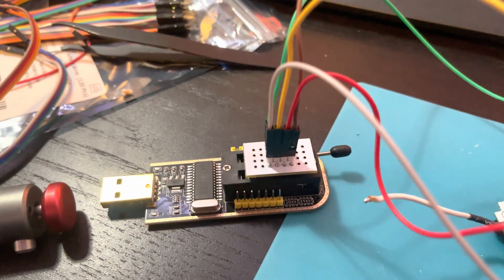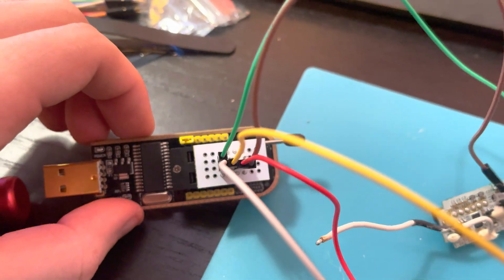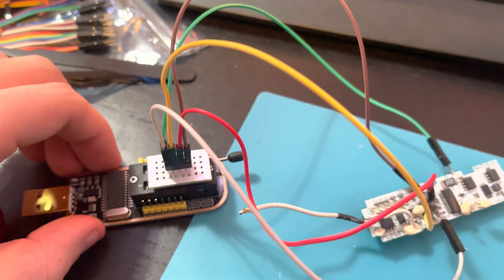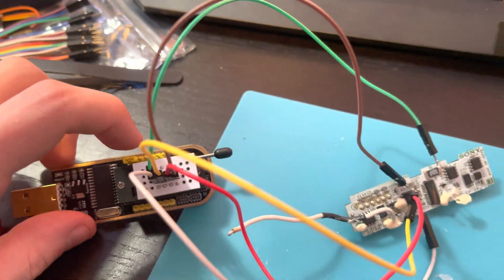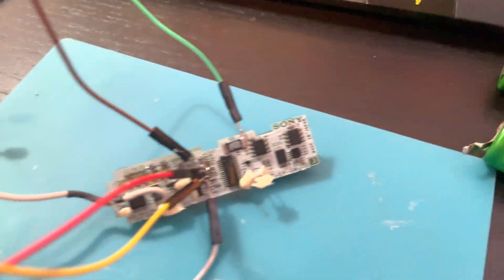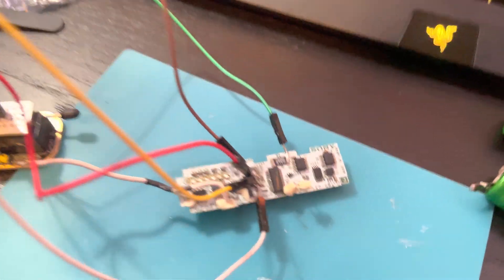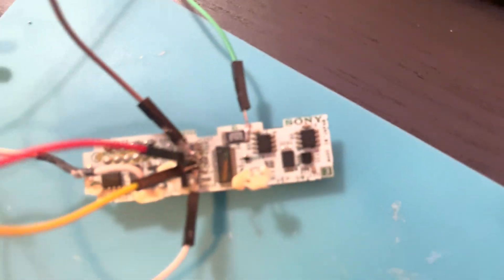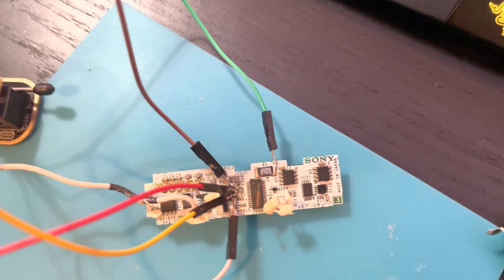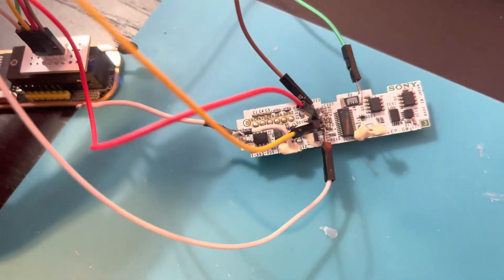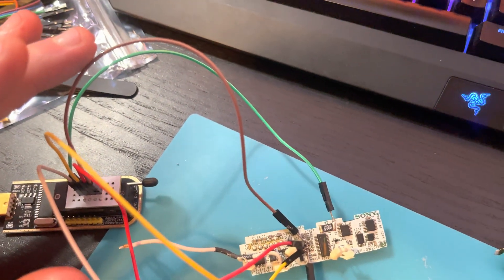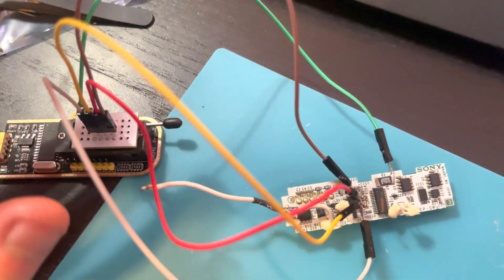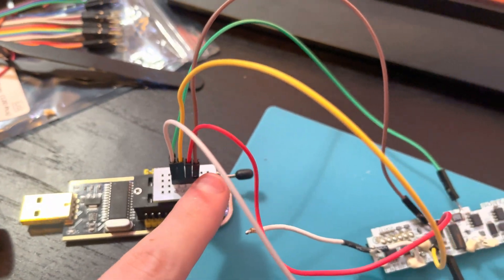Alright, so when you have the EEPROM flasher hooked up, it should look like this. The green is your ground, that's hooked up to the DALE. The chip, it literally says DALE on it. I don't know if you can see that. The brown is our VCC, and that hooks up there.